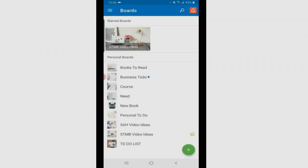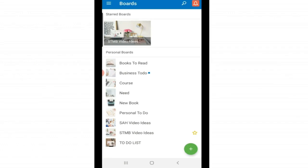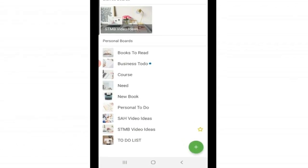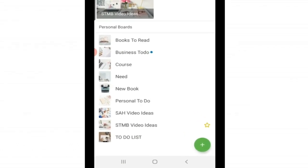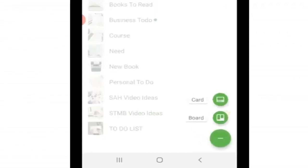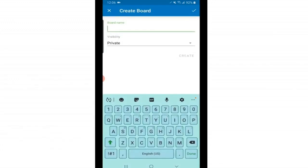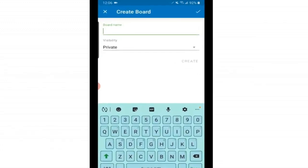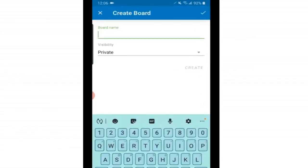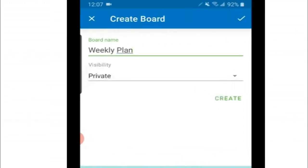When you start your account you're not going to have any boards there. Your first step is going to be to start adding the boards you need. To do that you're going to tap this plus button with this green circle on the bottom right. Then you can add your board there. Go ahead and tap on board. Next you're going to name your board. For this example I'm going to name it weekly plan.